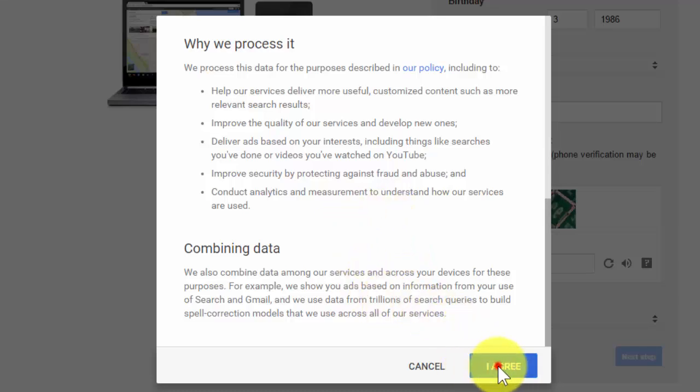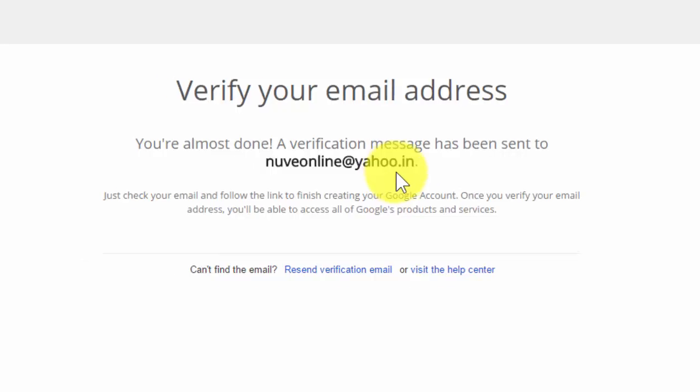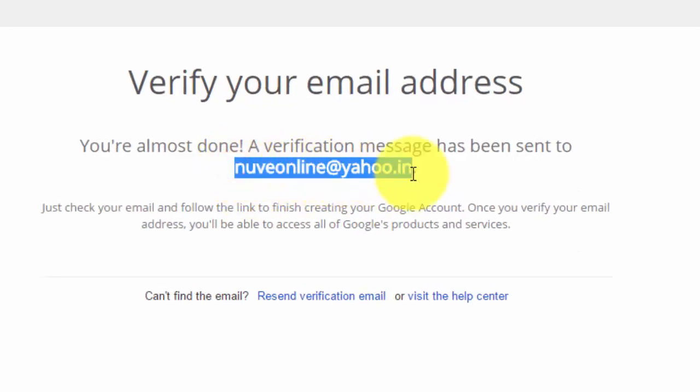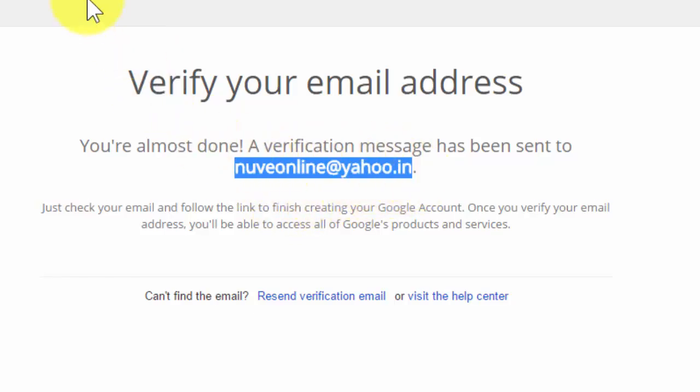When we do this, we need to go to this Yahoo.in email ID. We need to log in to that account and verify the mail sent by Google. Unless and until we verify that, we cannot use this mailbox. Right now, an email has been sent, so let's check that.